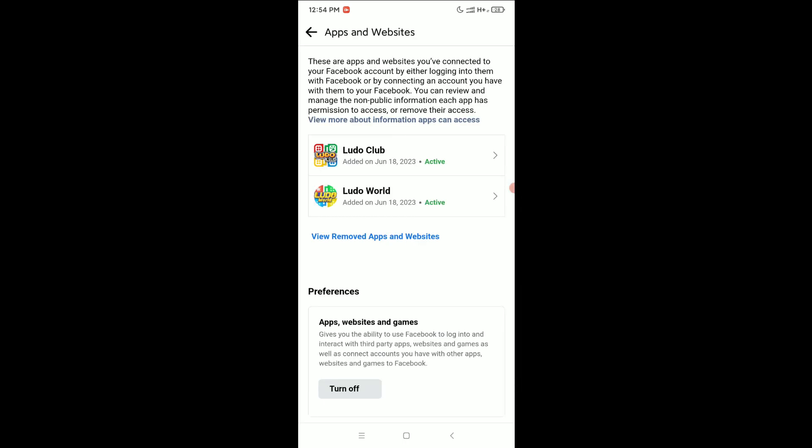Here you can see some games that are connected - PUBG, Free Fire, or any other games that are linked here. If you want to remove them, just tap on the arrow icon.